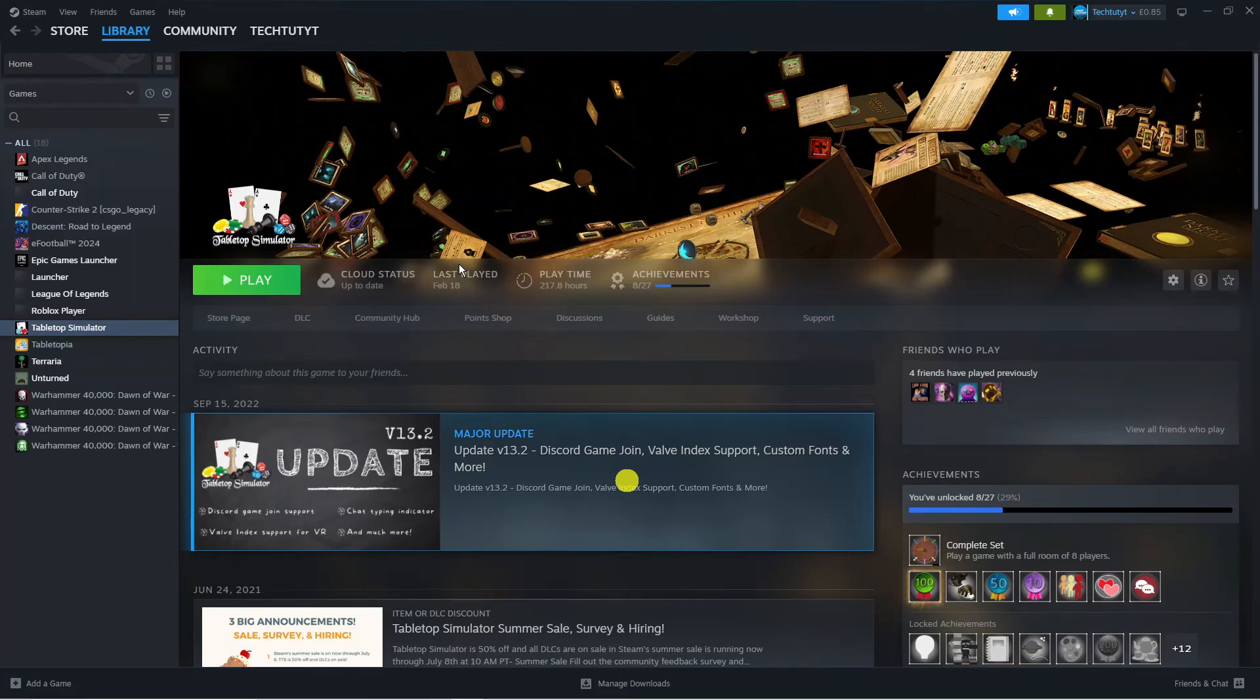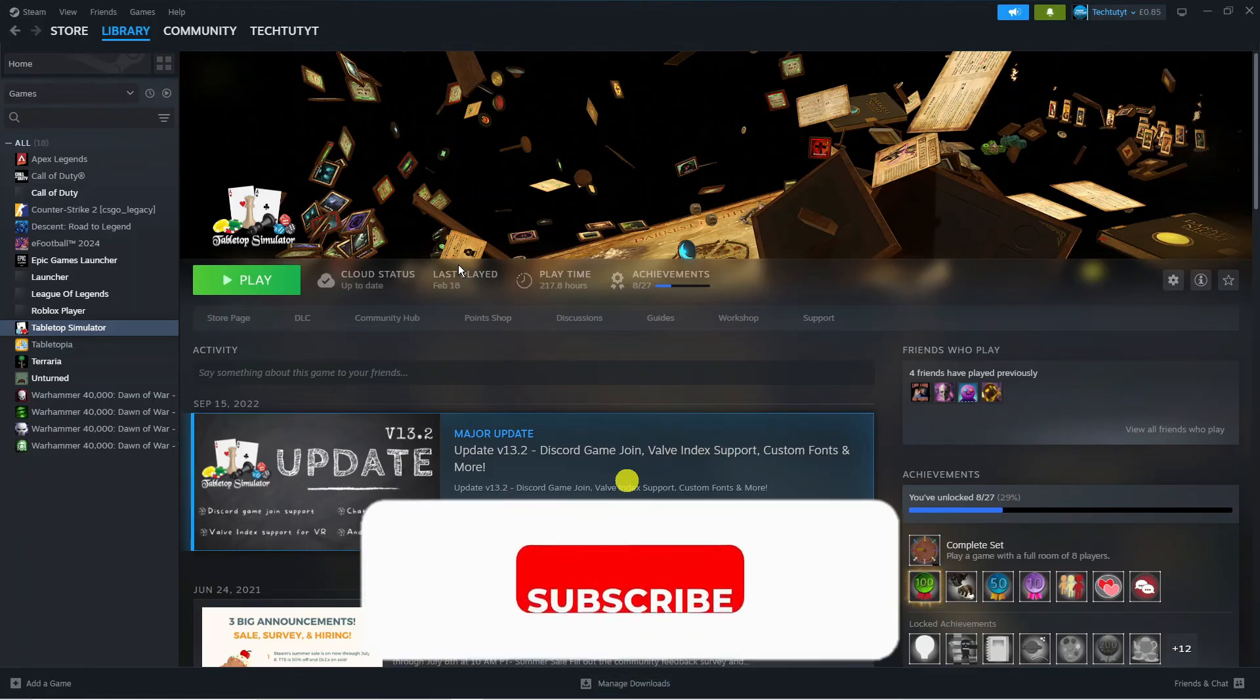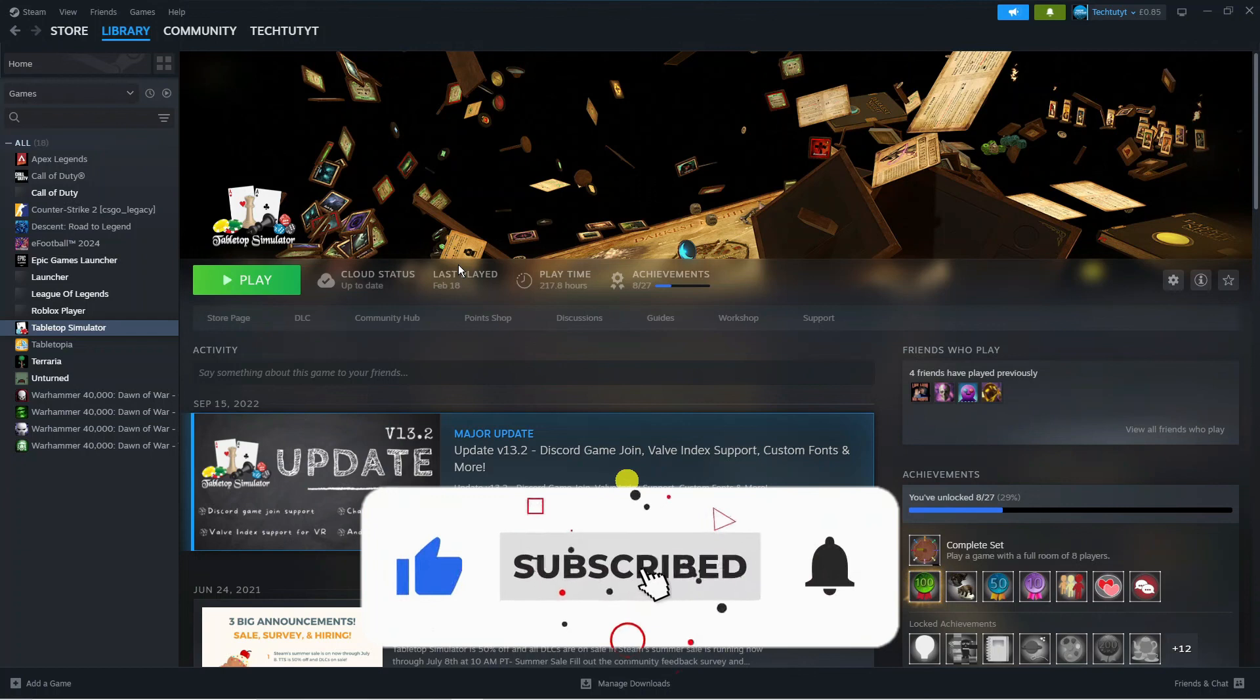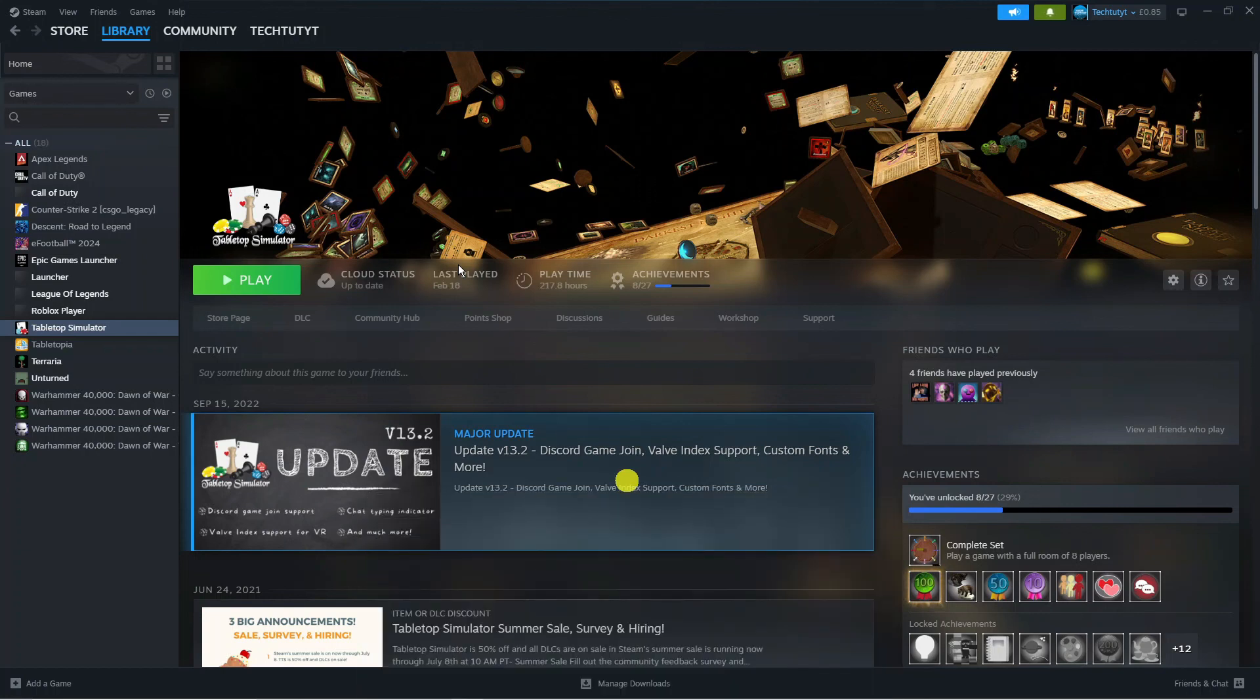So that is how to fix Steam overlay not working. I hope this tutorial helped you out today, and if it did, I would really appreciate it if you would consider leaving a like and subscribing to the channel. Thank you for watching this quick tutorial, and I will see you in the next video.